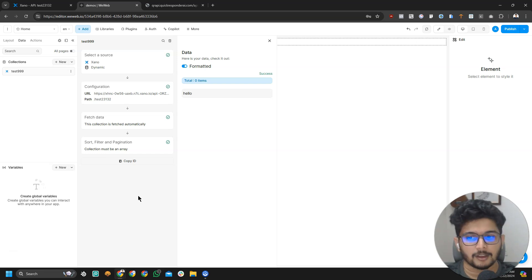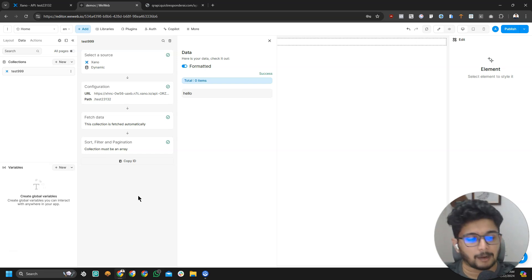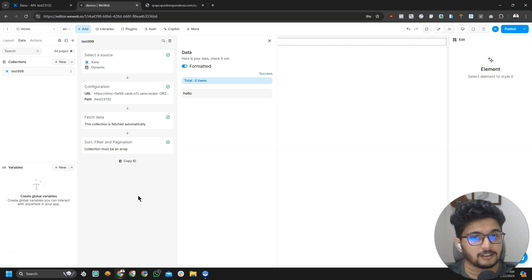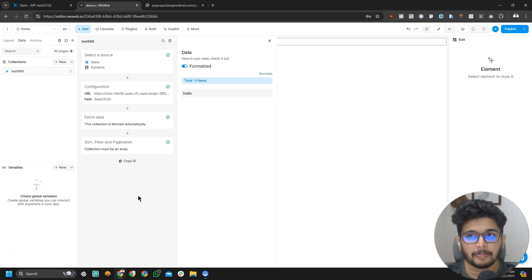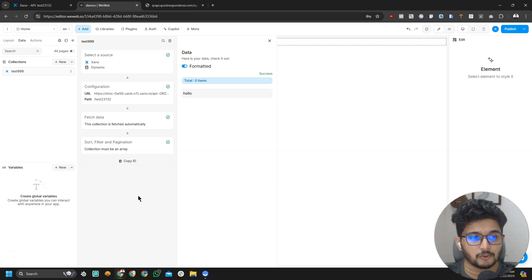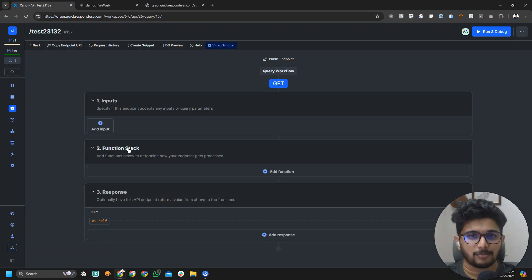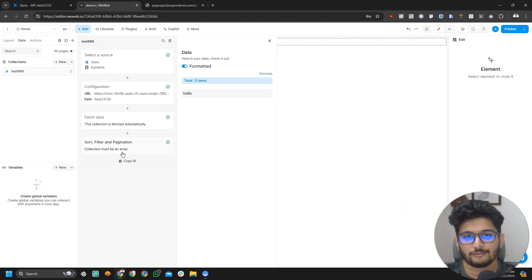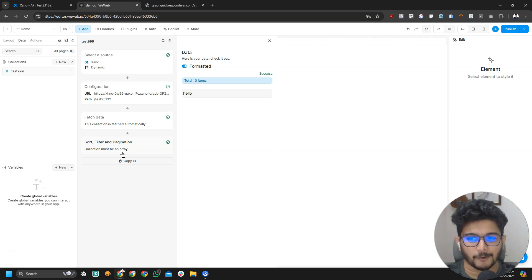Just set up a test collection. Homework for today would be sign up for Xeno. They have a very generous free plan. Sign up for VWeb. They have a free plan as well. Then connect the two, build your first API endpoint and send in some data. Say hello to VWeb from Xeno.